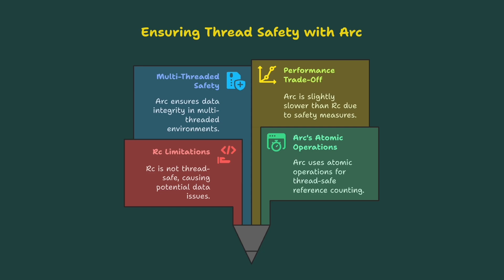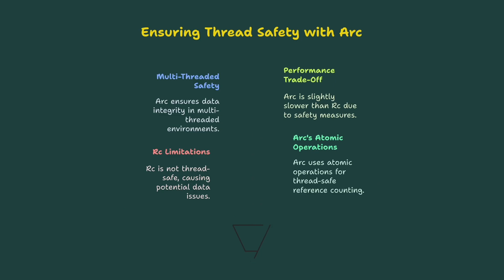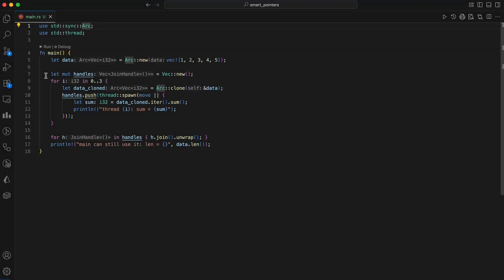The solution is its close relative ARC, which stands for atomic reference count. ARC is built to be safe for sharing between threads because it uses atomic operations. These are special, super-fast instructions that ensure the reference count is updated correctly without any conflicts, even when multiple threads are trying to change it at the same time. This safety comes at a small cost. ARC is slightly slower than RC.